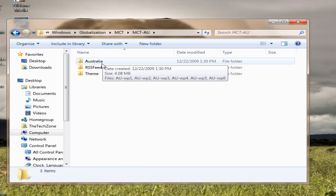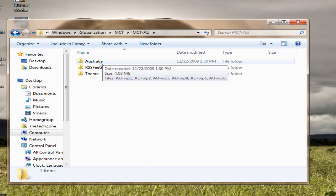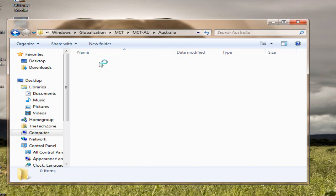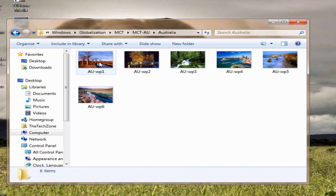Now, the name of the country folder has the wallpapers, high-quality wallpapers. If I go to the Australian folder, you will get all the five wallpapers, which really look nice, high-quality.